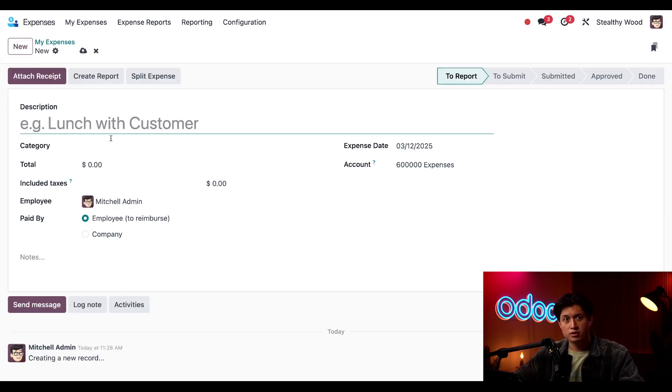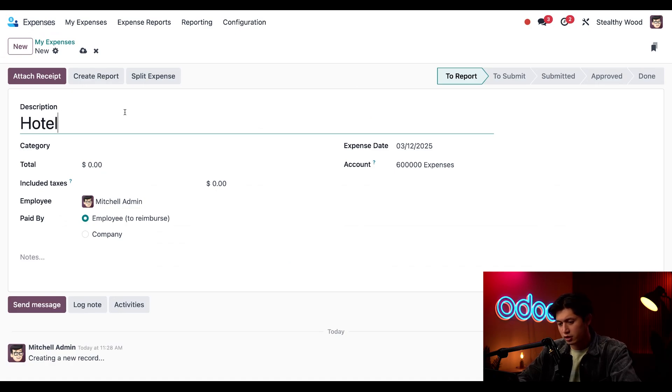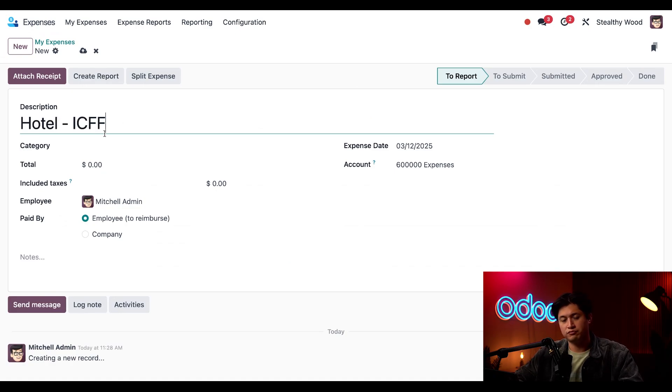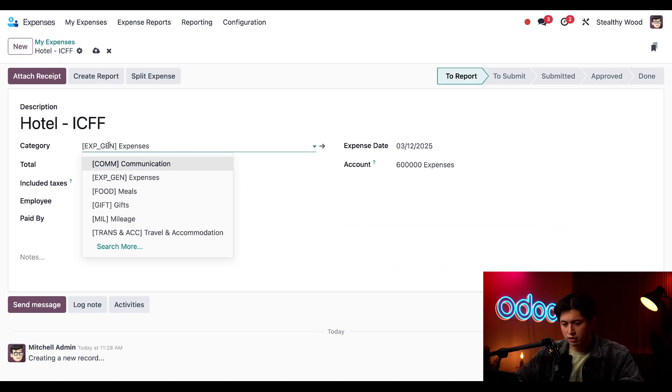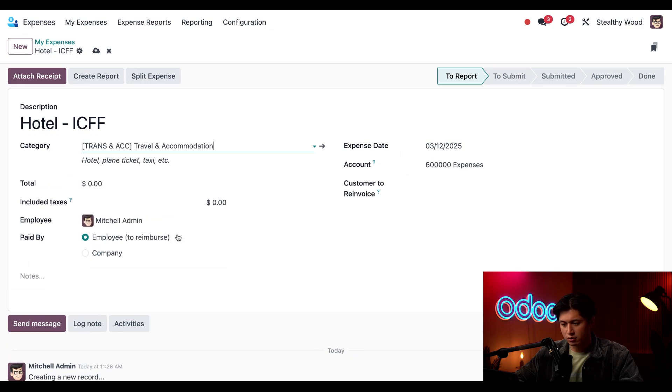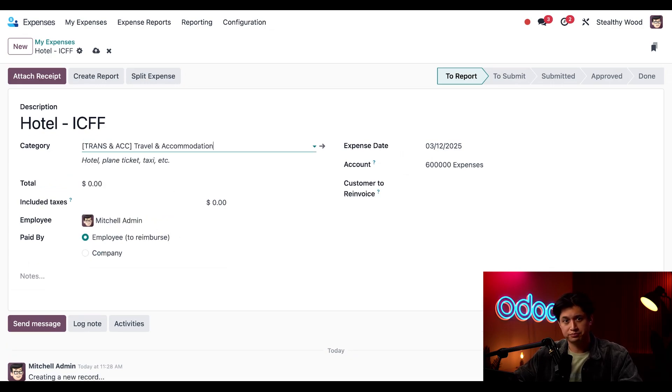So in this description here you can call this hotel-ICFF and while we're here let's also update this category to travel and accommodation since this is for a hotel stay.